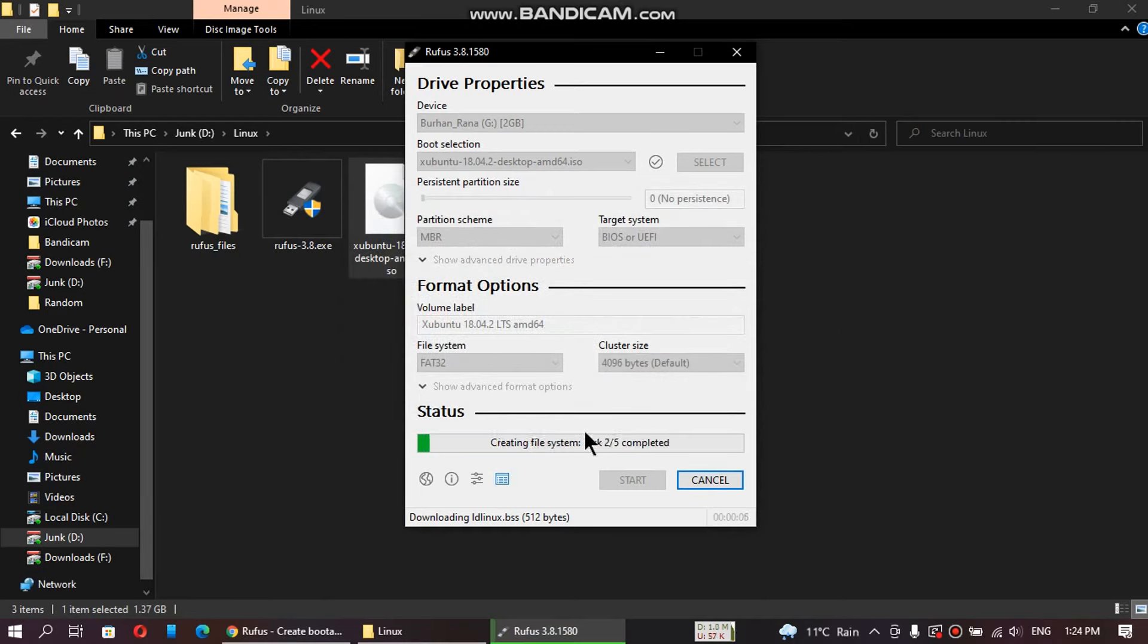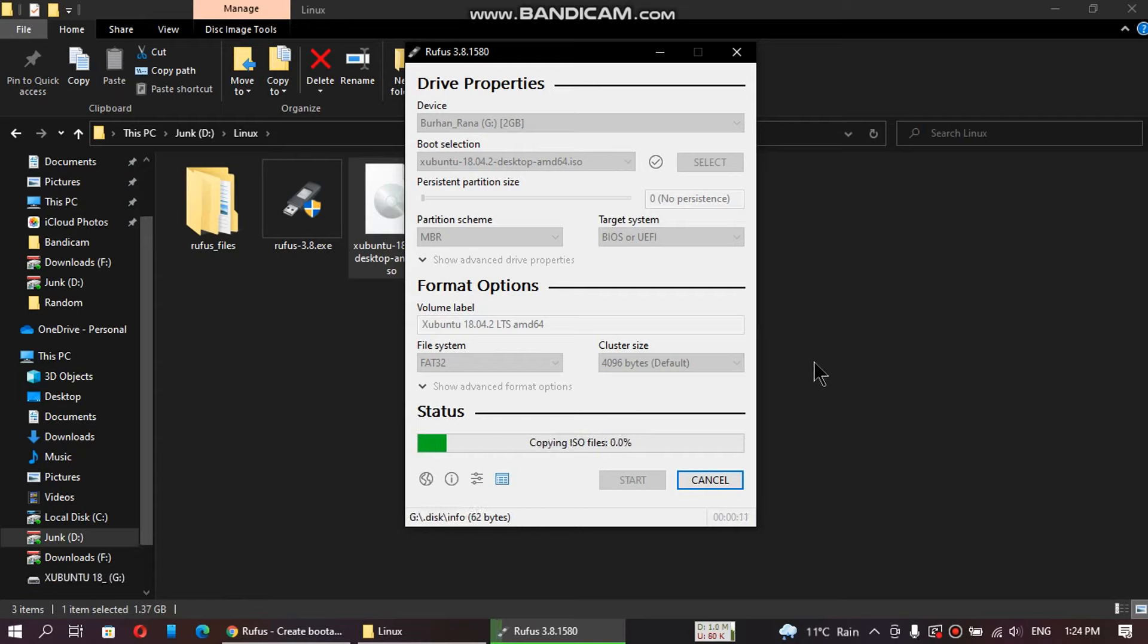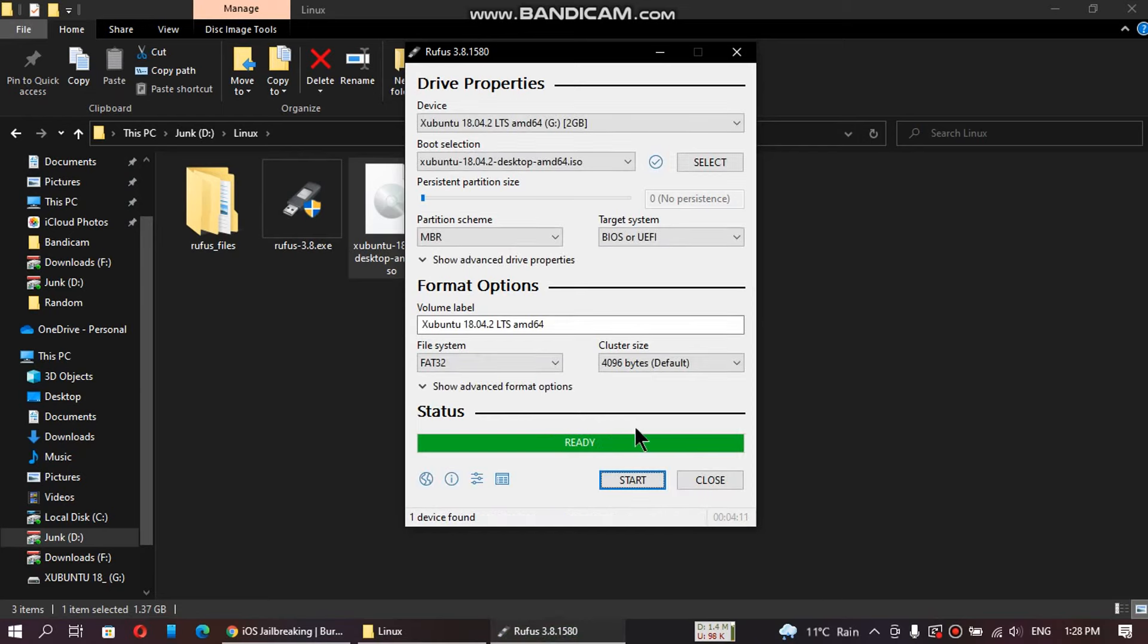Now this will create a bootable flash drive for Linux for you. This can take about a minute or two. Now it is almost done. When it is done, you will see ready here and your USB is made.